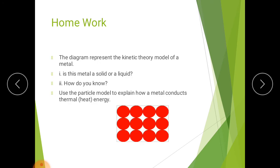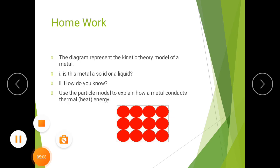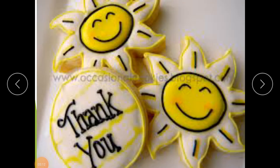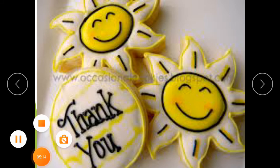For your homework, see this diagram which represents the kinetic theory model of a metal. Is this metal a solid or a liquid? How do you know? Use the particle model to explain how a metal conducts thermal energy. Class, I hope you understood this lecture. Take care, see you next time.